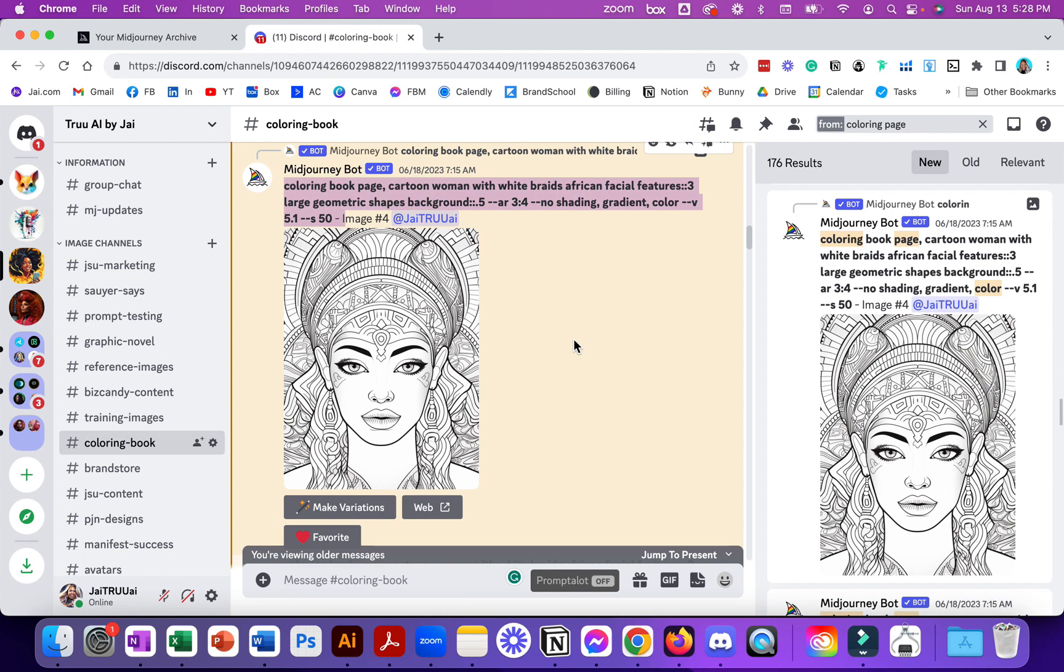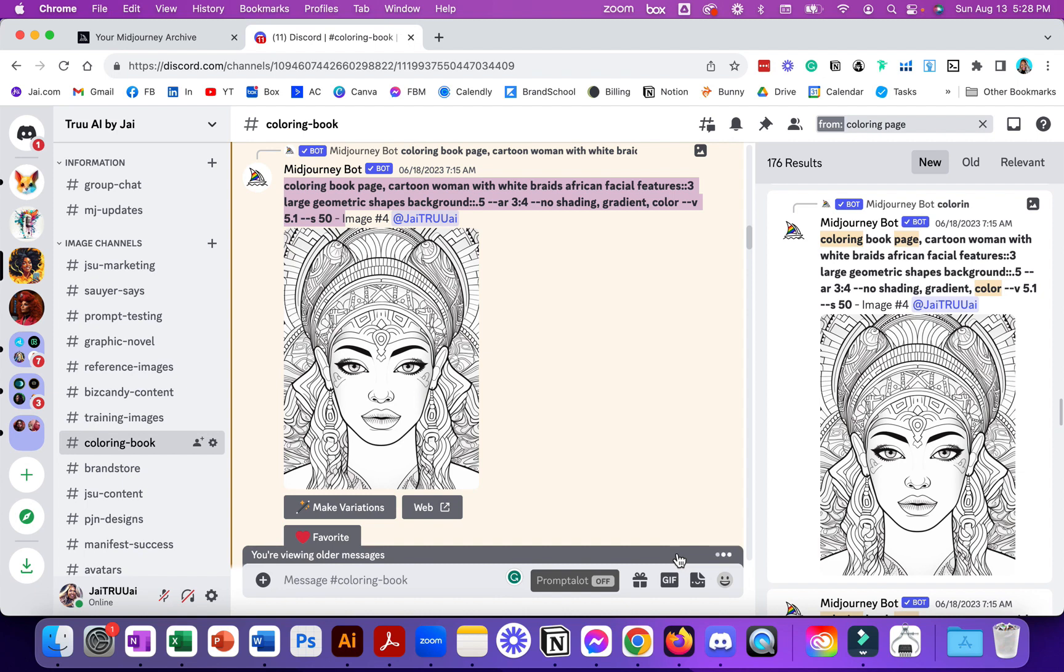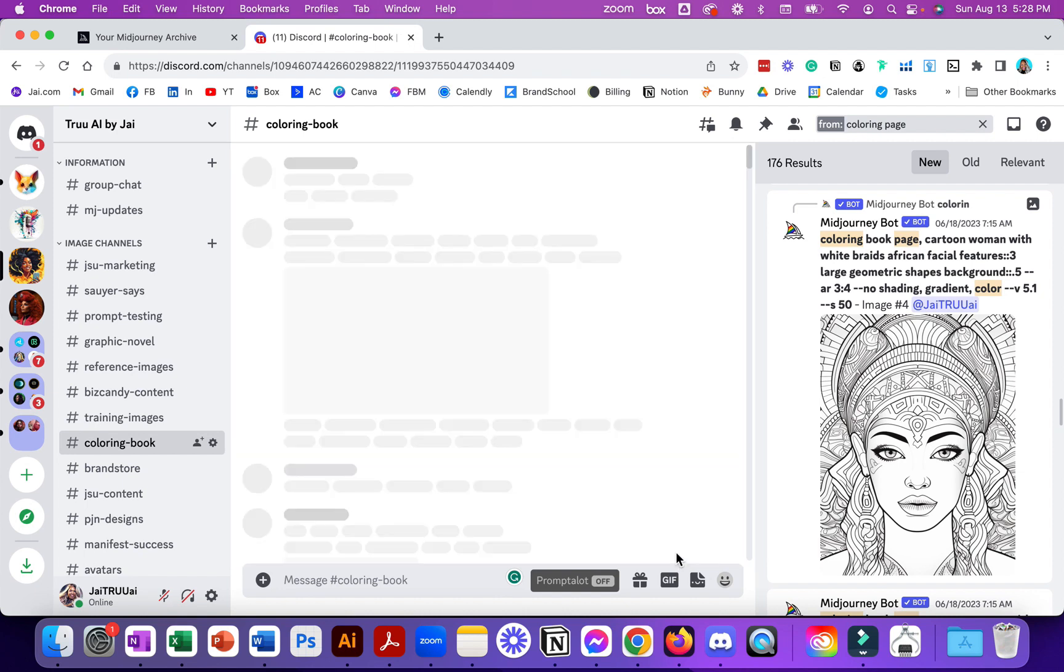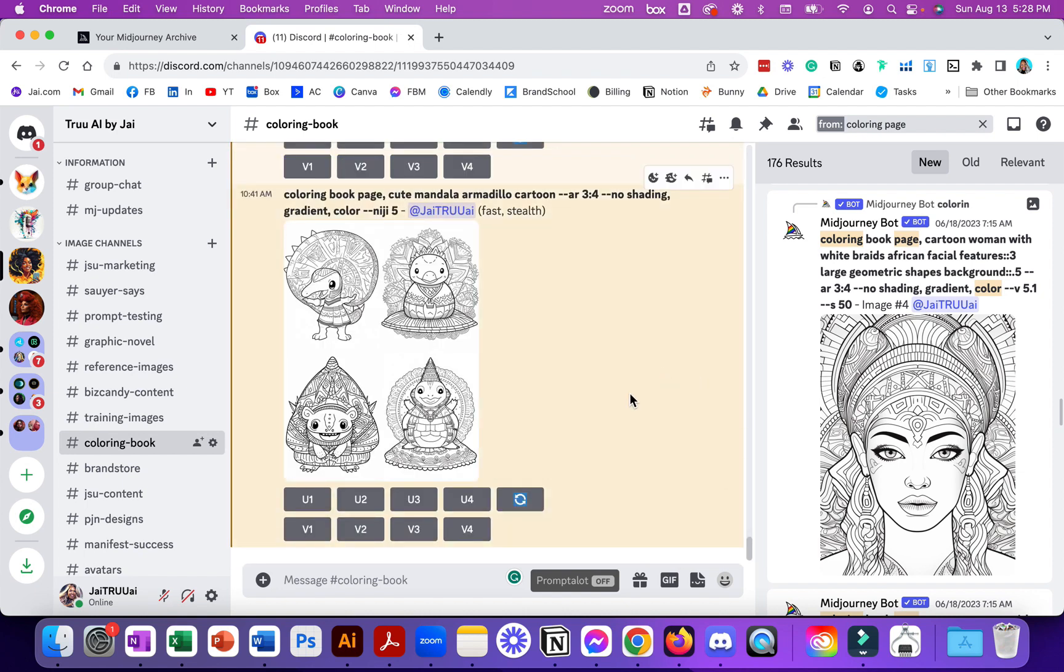If I want to go back to the bottom because this is way up in June and we're in August now, I can click jump to present and it brings me to what I'm currently working on inside of this coloring book thread.